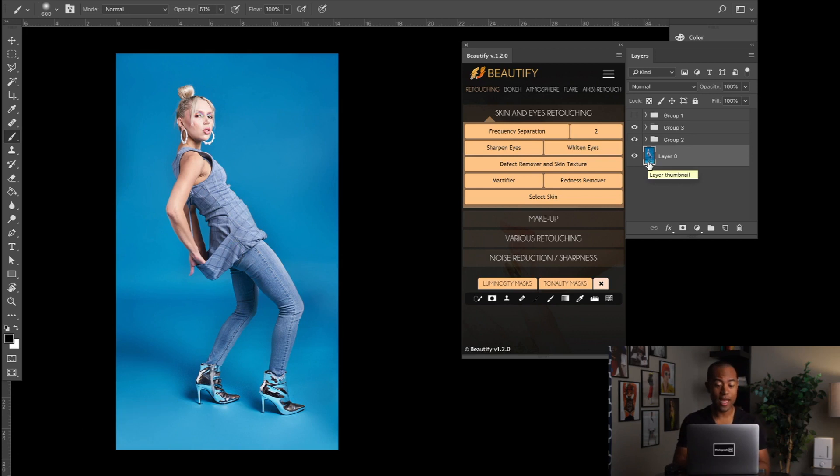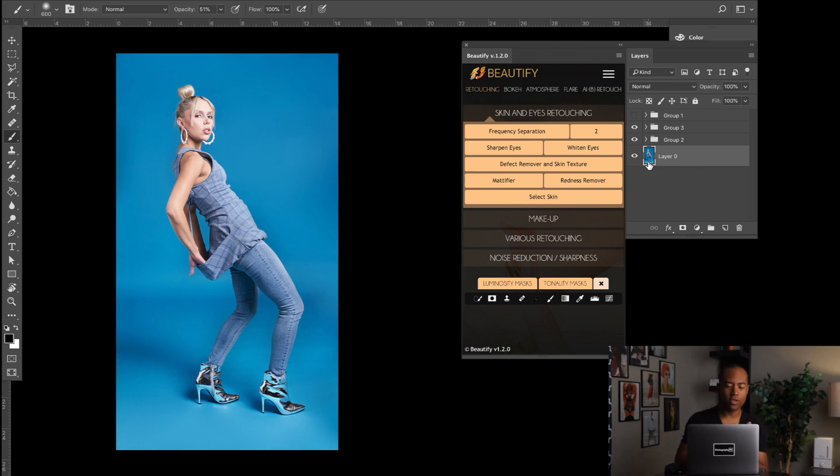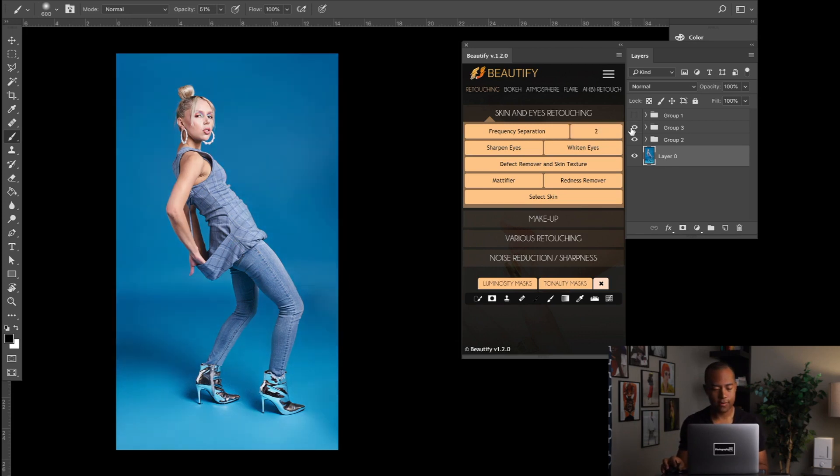But there are some other tools that you can use in this plugin that function to help you with your sets and your overall creative vision as far as changing and altering fine details. So that's the before and after.